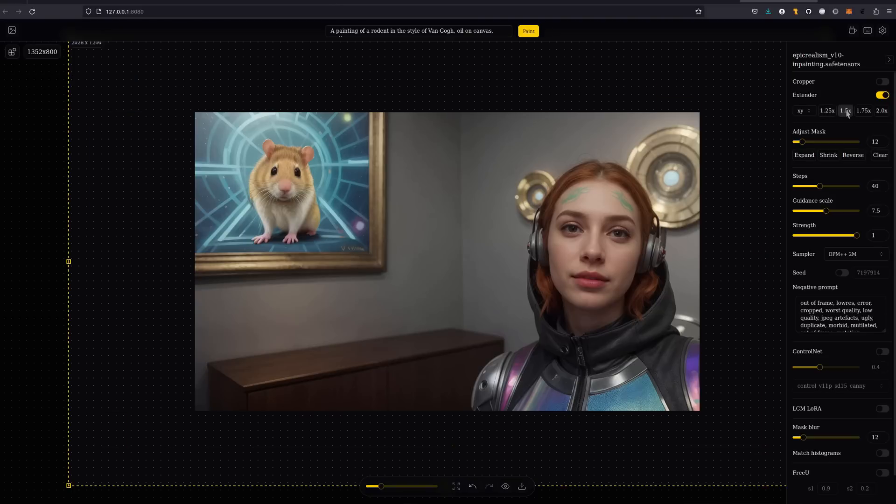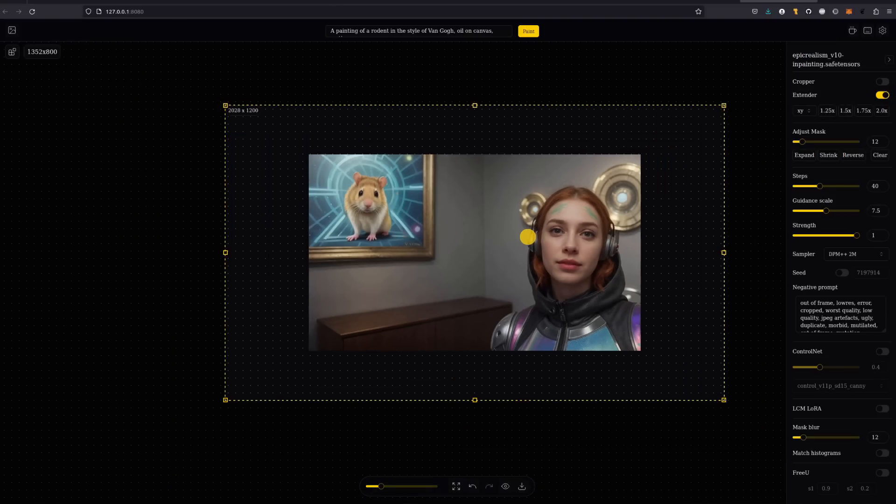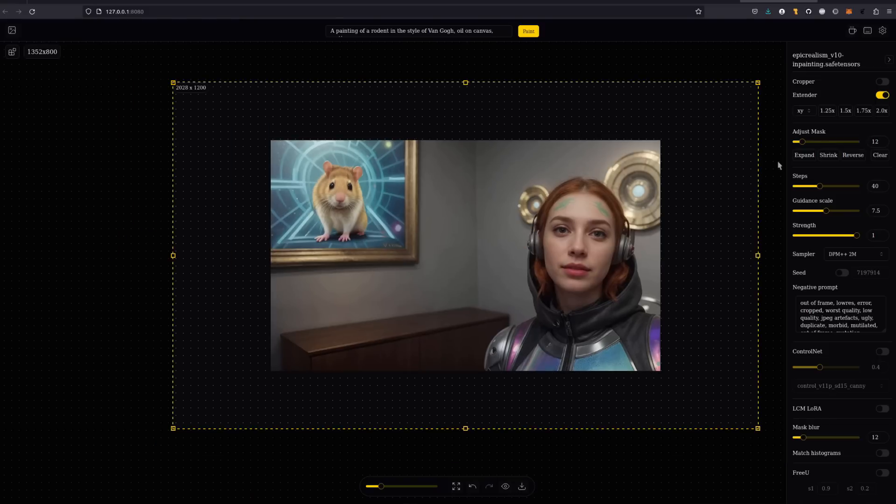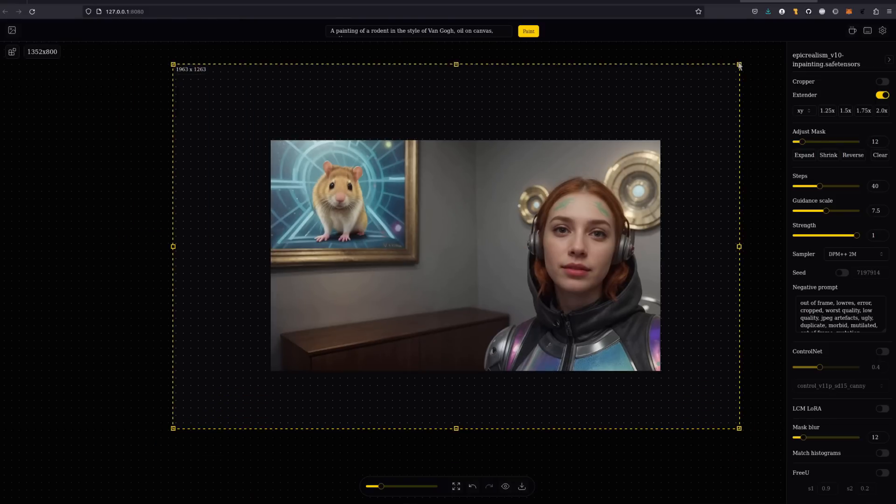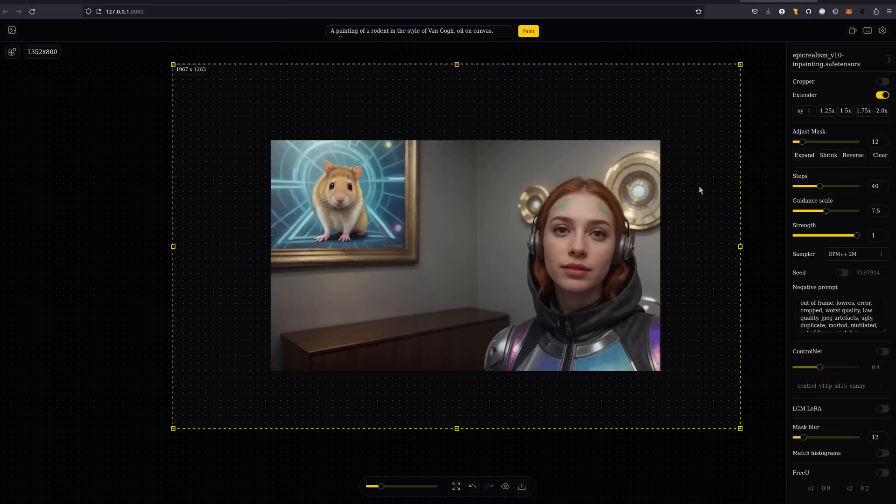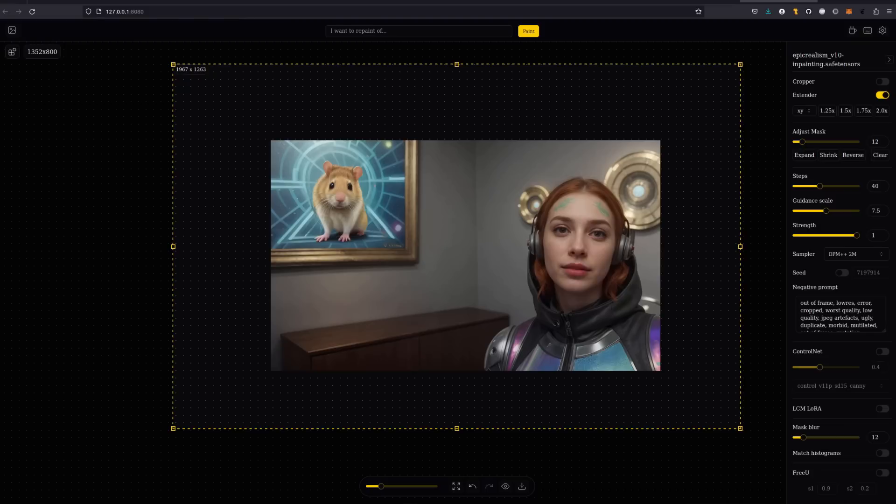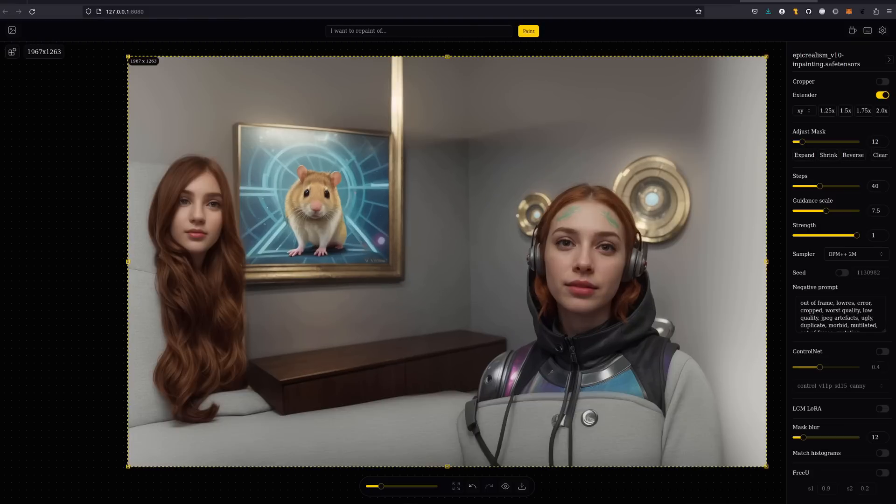Remember, you can zoom in and out with the mouse wheel. If you want to change the box size, of course, you can manually drag it by the handles too. Match histograms is not a good option to use with extender. So make sure that is off. You also don't need a prompt. So I'm going to get rid of that one there. But you can use one for the expanded area if you like. Just wait a few seconds for the outpainting to finish and boom, one strangely extended image.